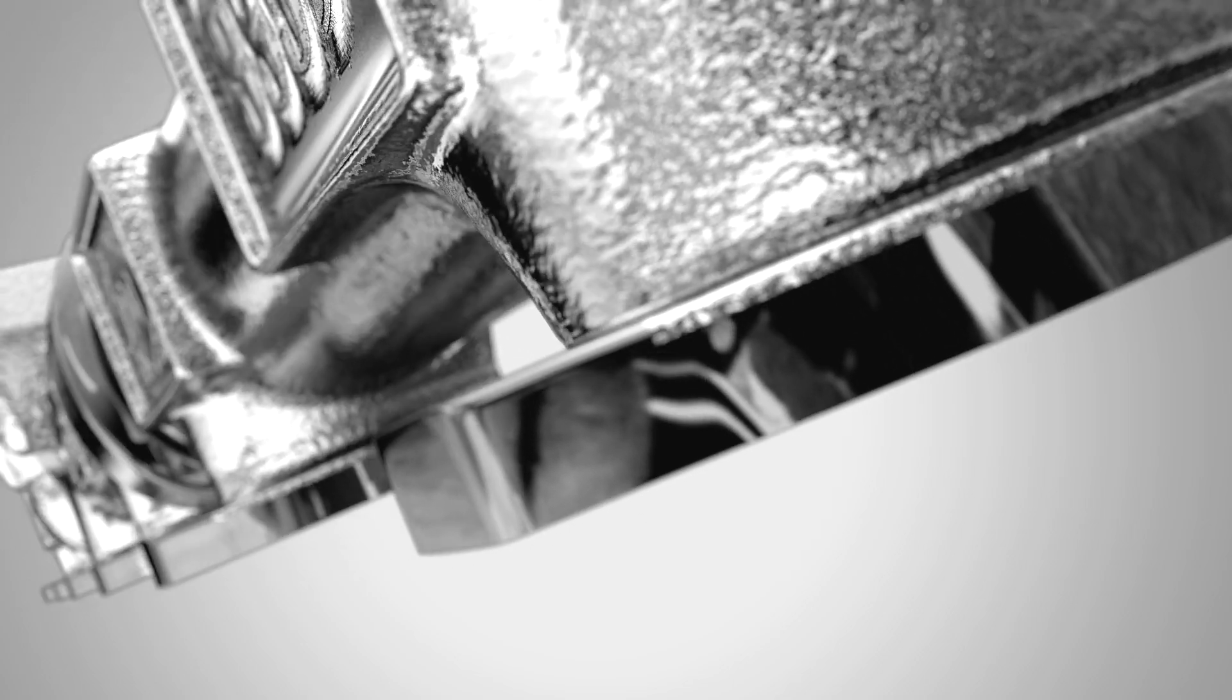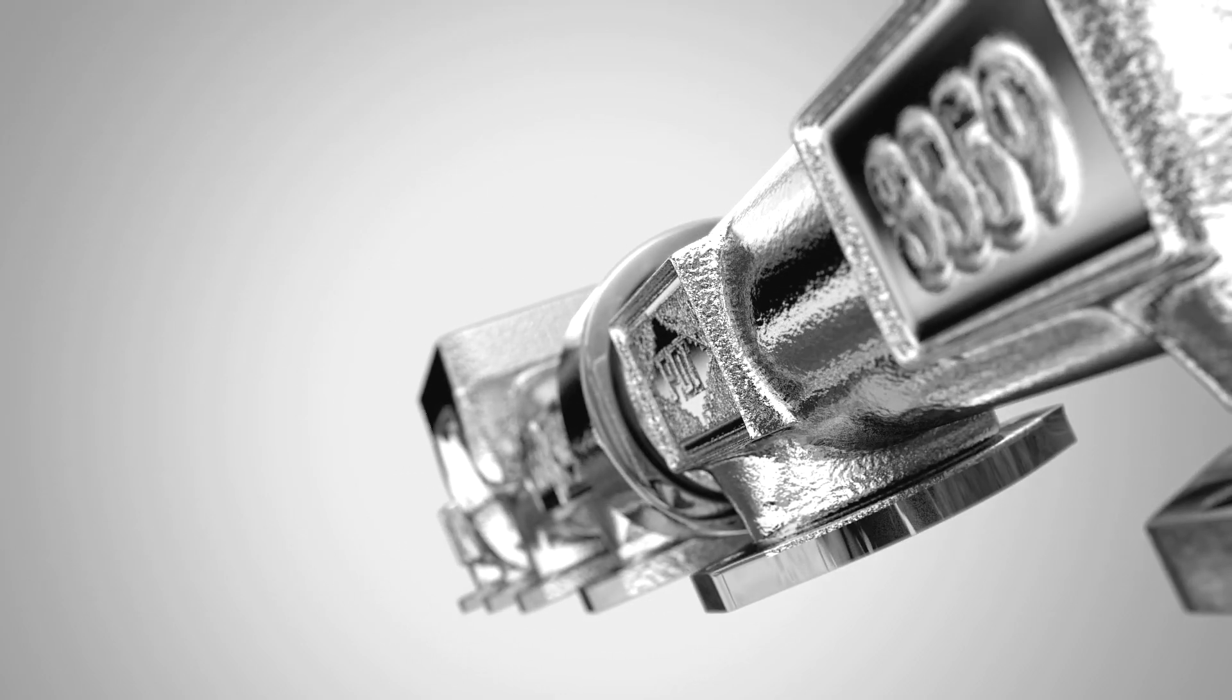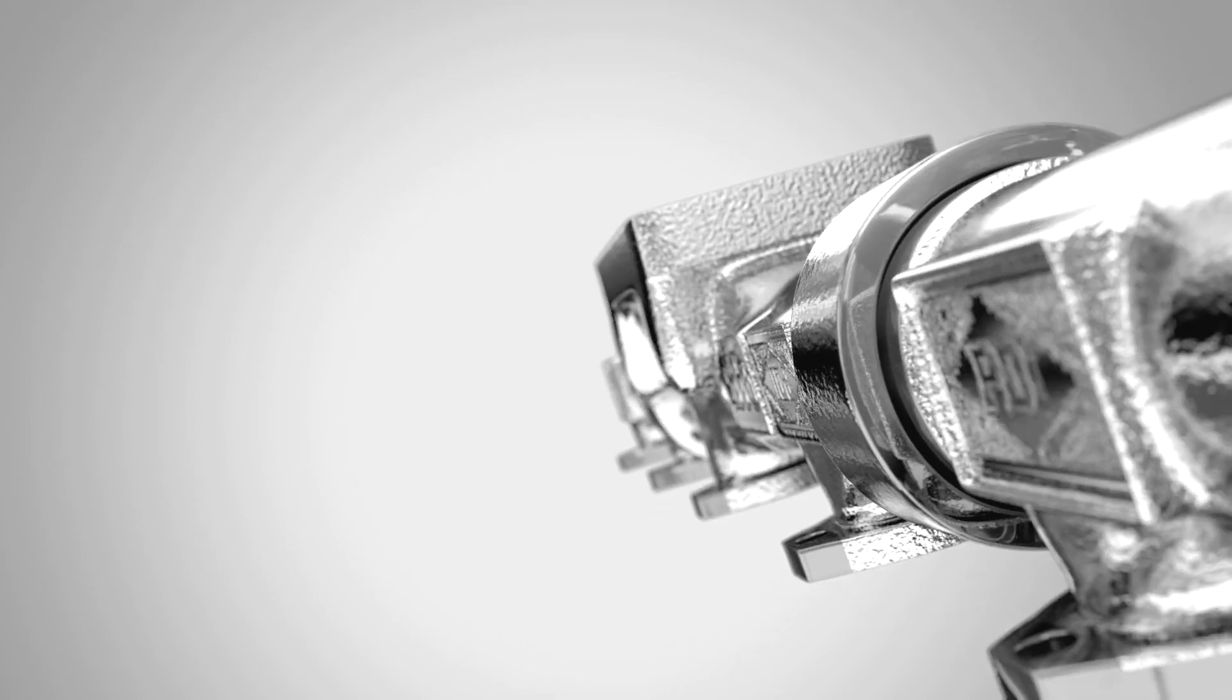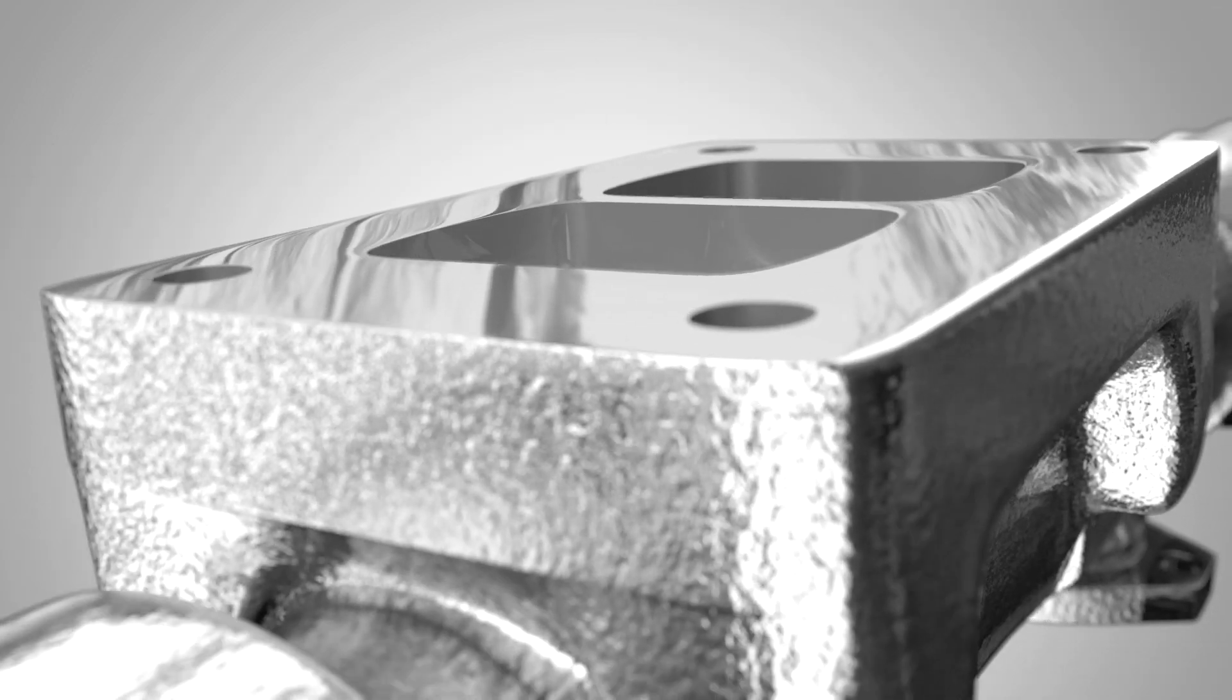Big Boss exhaust manifolds produce, on average, a 20% airflow increase over a stock manifold, cooling exhaust temperatures by 75 to 100 degrees.